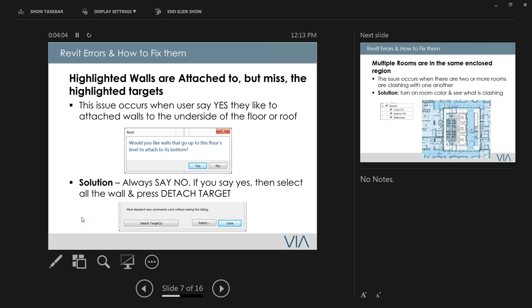My solution is to always say No when Revit asks to attach walls. If you already said yes, you need to go into the wall and press Detach, then select the wall and hit 'Detach Target.' The problem with Autodesk is they try to make it too smart but sometimes it creates more problems than it solves.